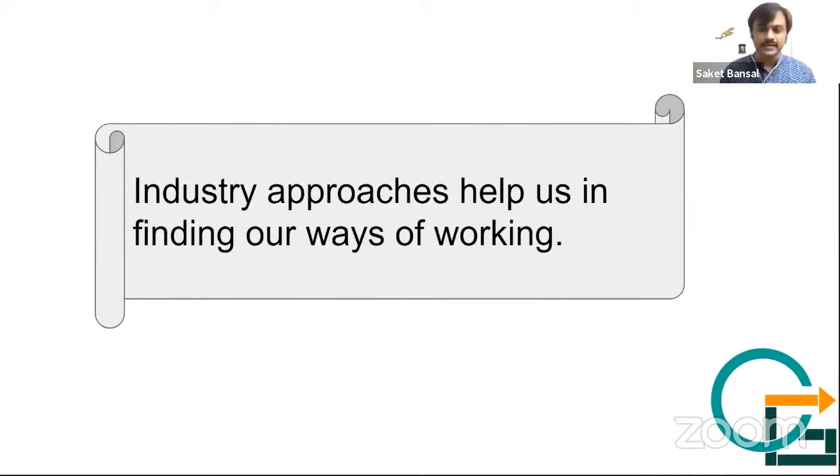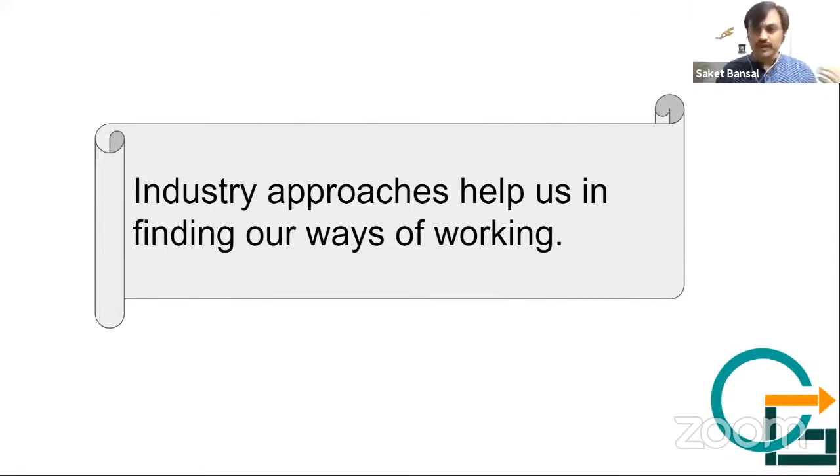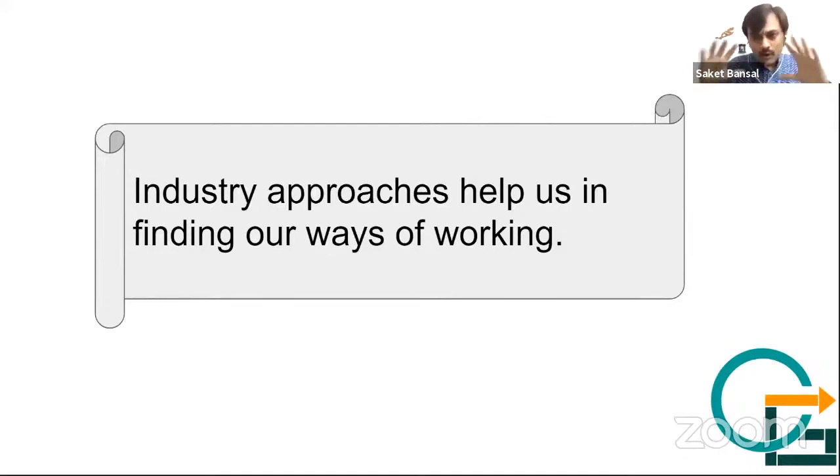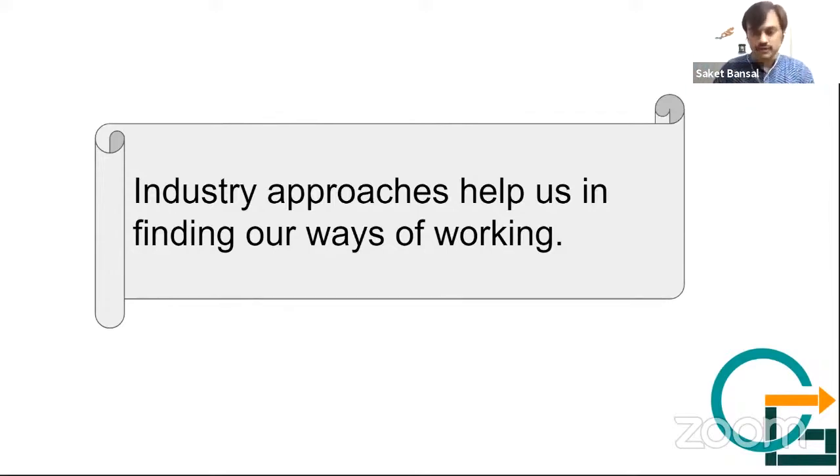I believe these all method collections should help us in improving our ways of working or finding our ways of working.